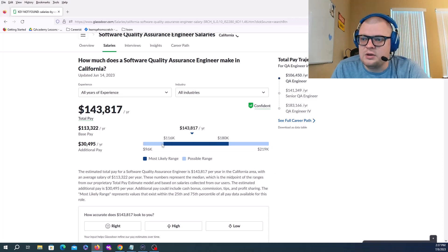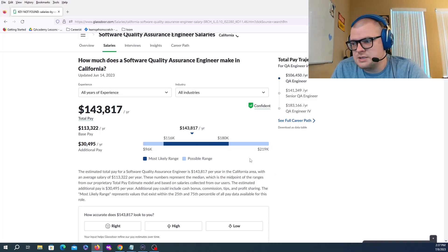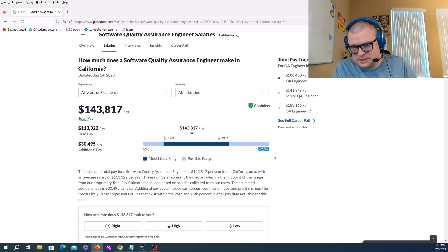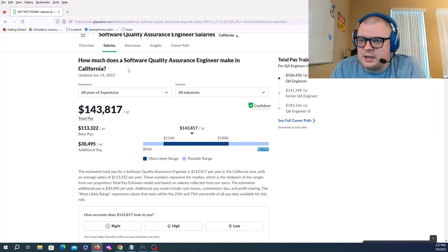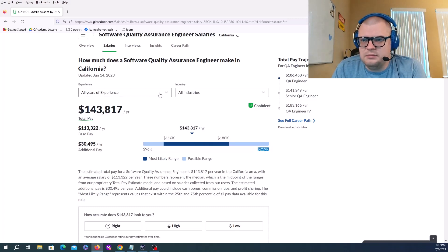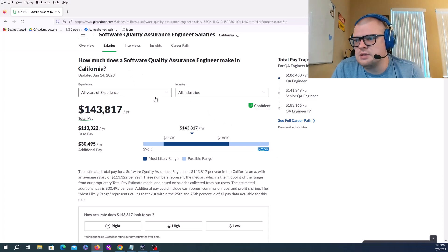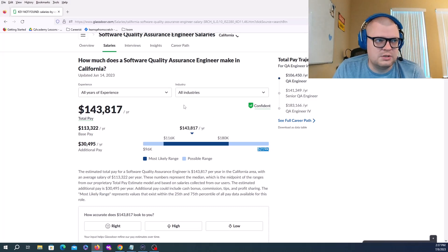Your lower scale would be starting at 96K and your higher would be at 200 plus K. This is not including years of experience in all industries. As a QA engineer, you can work in any industry.